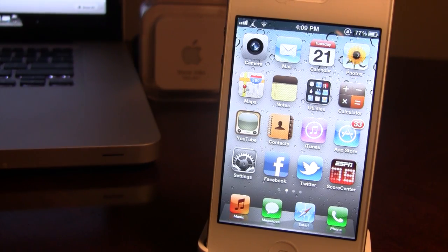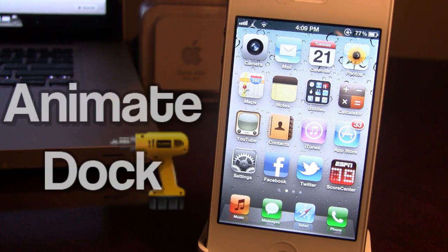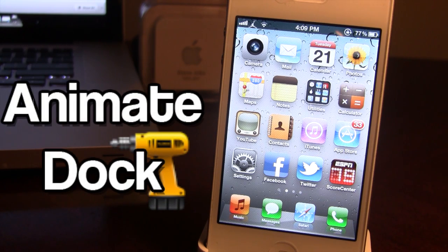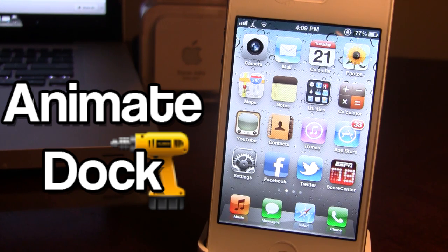What's up guys, it's iAppleTech and today I'm going over a Cydia tweak called Animate Dock. This tweak allows you to change the icons in your dock to either a smaller size, you can have them rotate 90 degrees, 180, or you can have them flip, spin — all different types of effects.